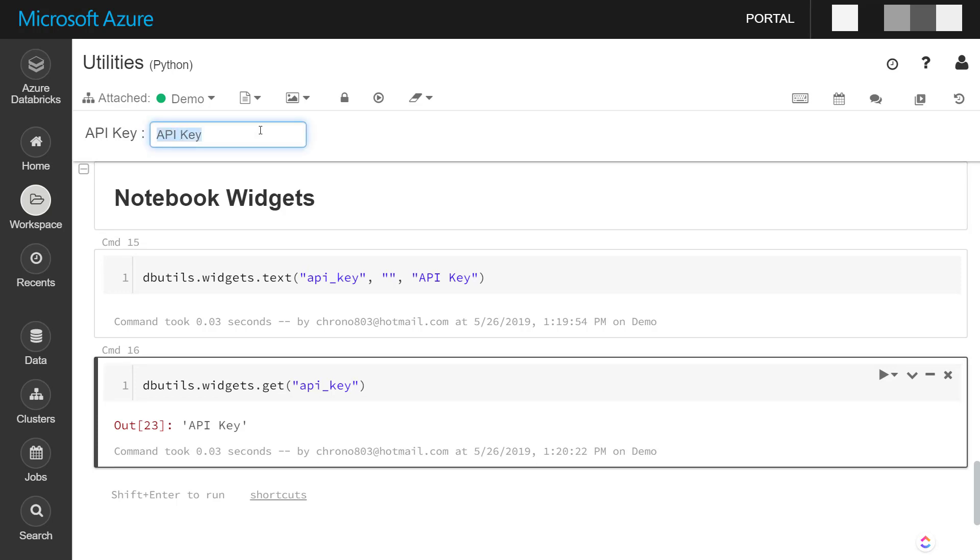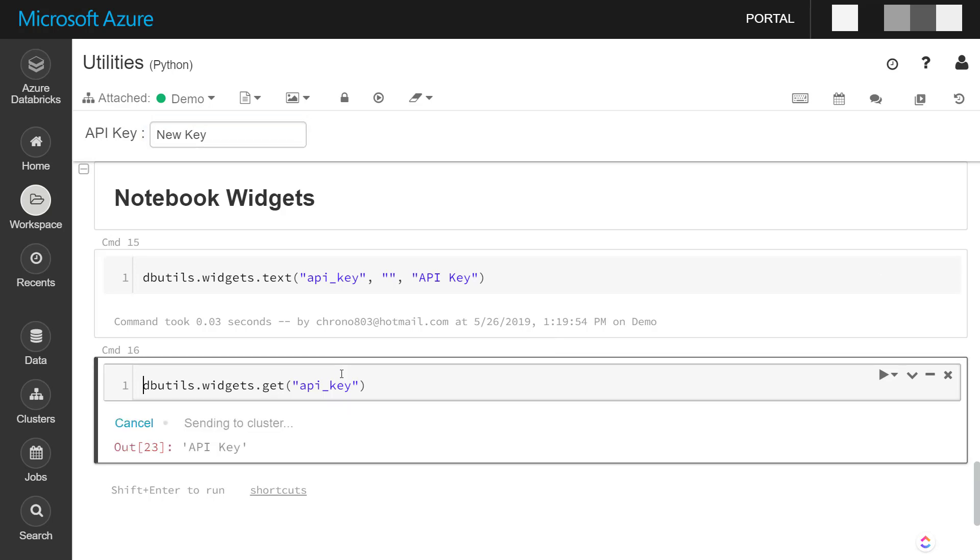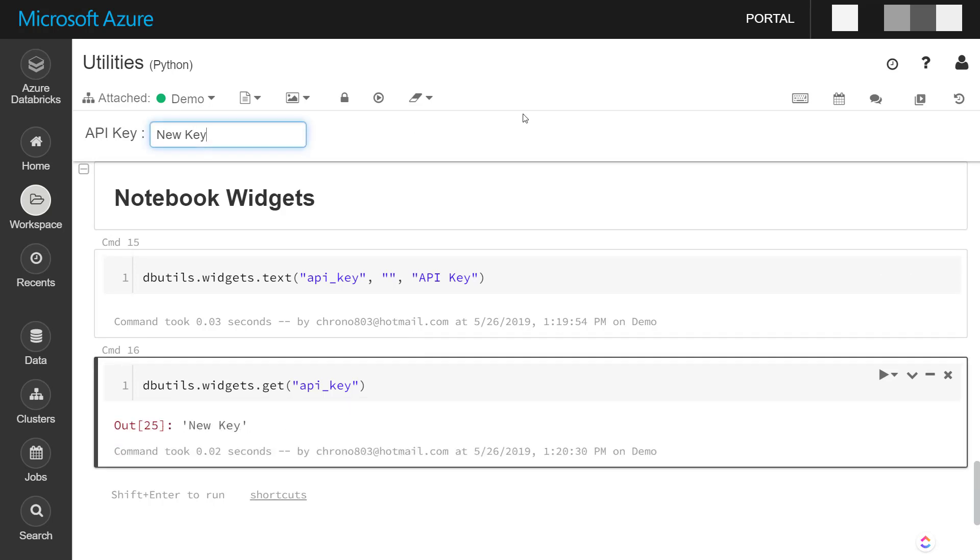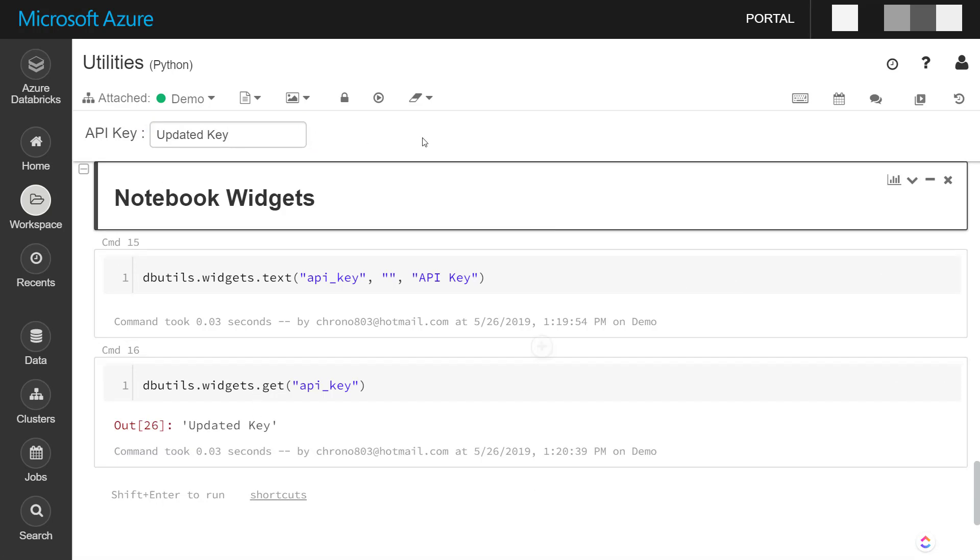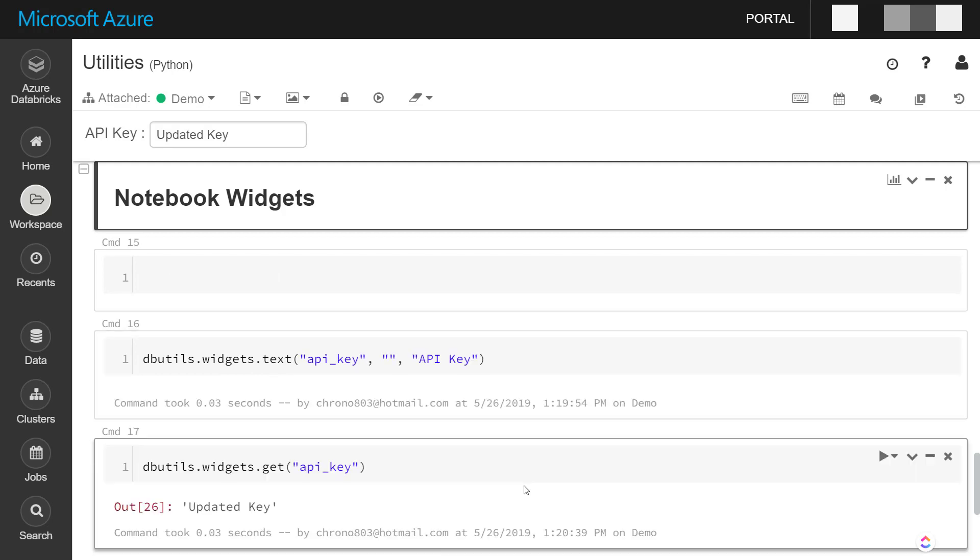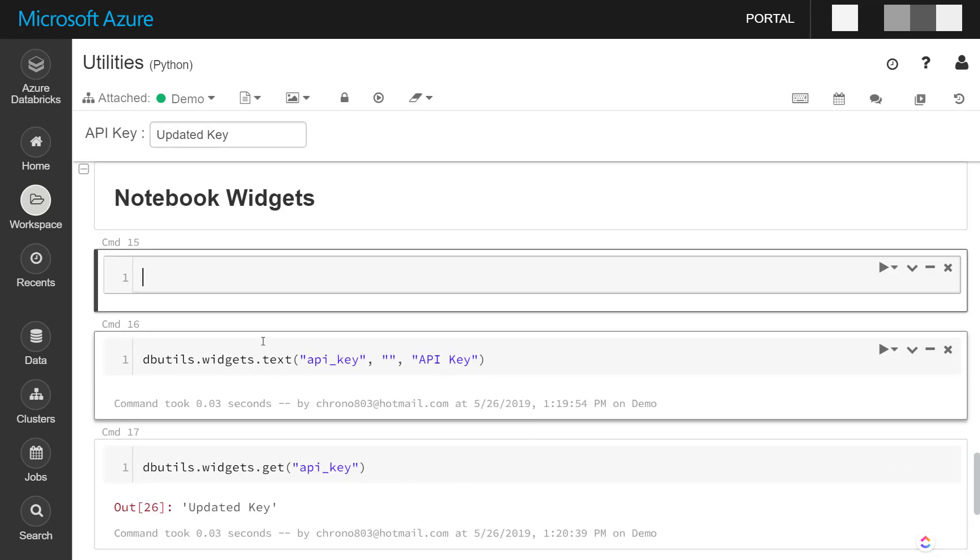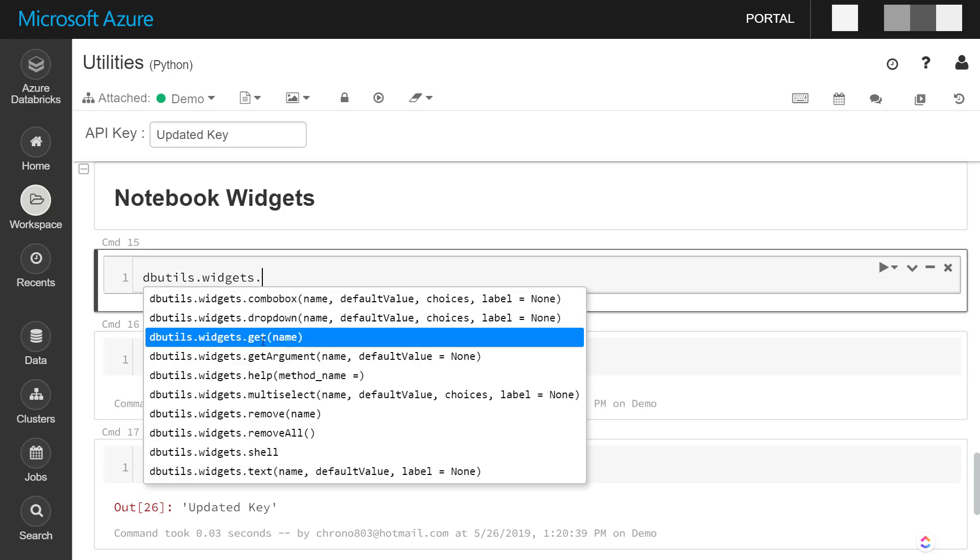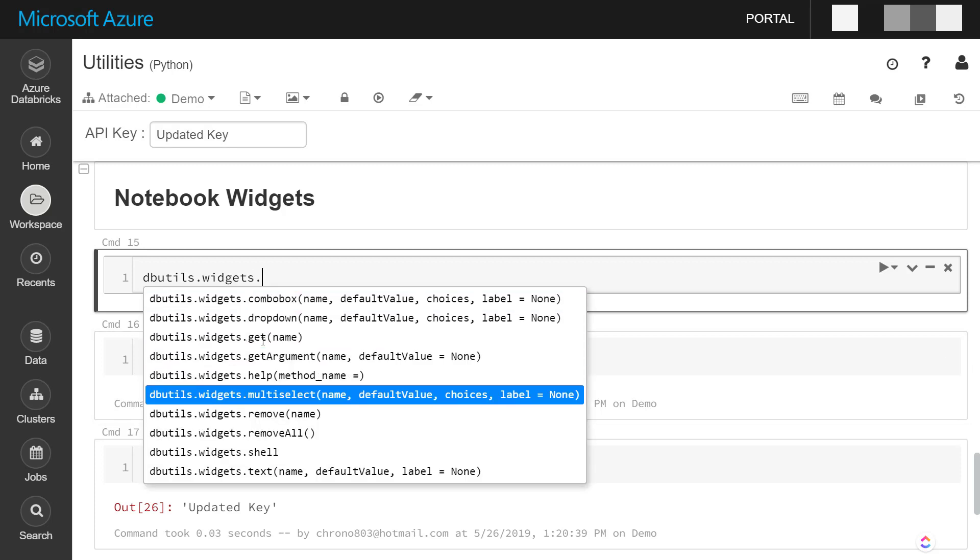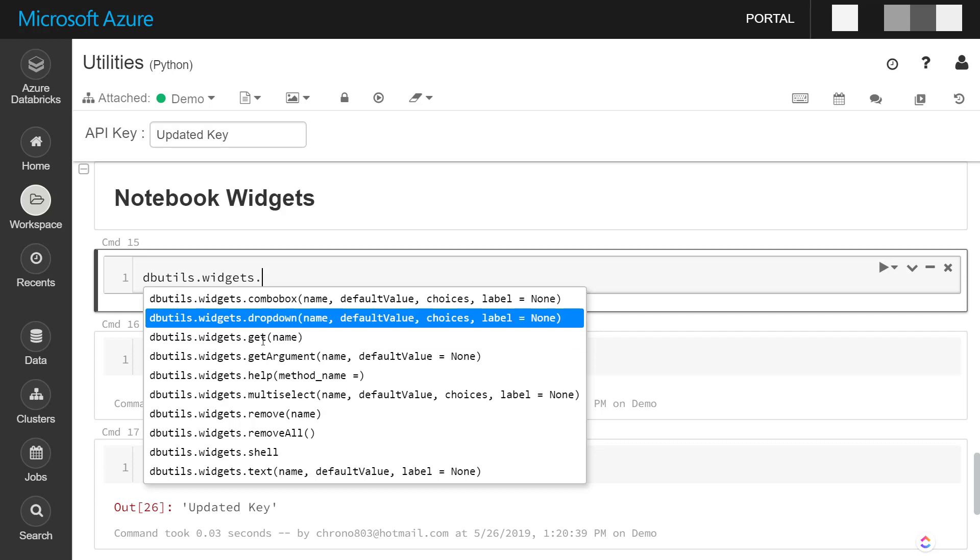So if we update this to new key and rerun it, it does that. In fact, we didn't even need to rerun it, so it updates all itself. And there are different widget types that you can do. You've got combo box, dropdowns, and multi-selects as well.